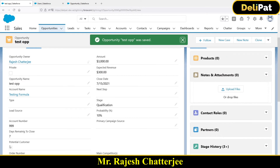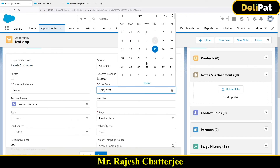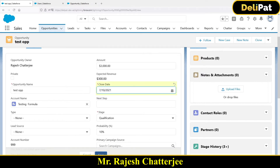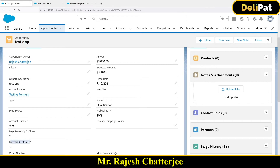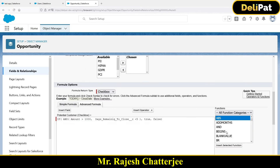If I click Edit and save, the checkbox becomes false. Now I'll change the close date to this Saturday — after saving, the checkbox becomes true, because the amount is greater than 1000 AND days remaining to close is now less than five. Both conditions are satisfied. Now what if I want to add one more condition — for example, the stage must be 'Qualification'?